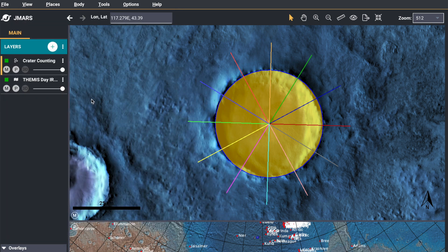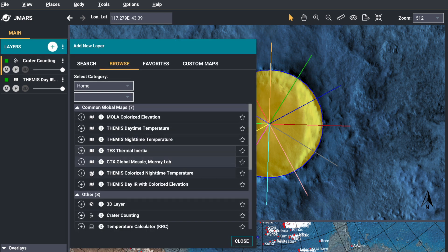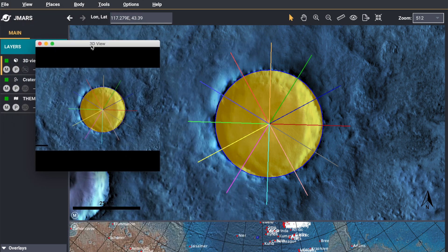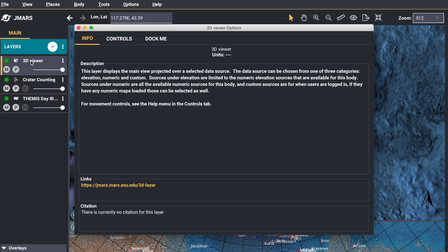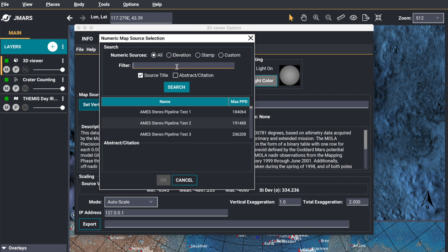So a neat thing to do with this feature is to add the 3D view. So we're going to do that. And we're going to go into that layer so that we can change the numeric source to HRSC, like we're using for the other source.